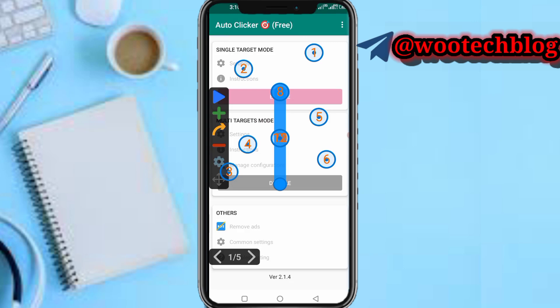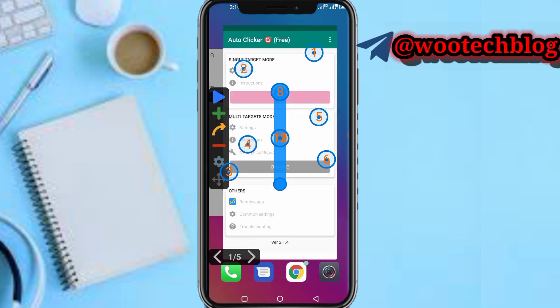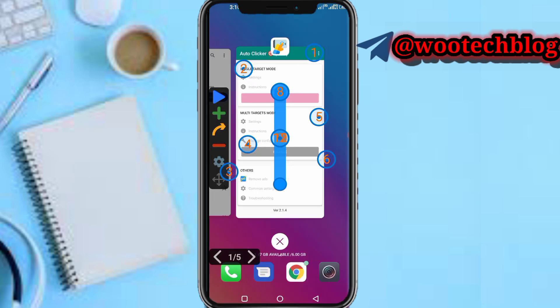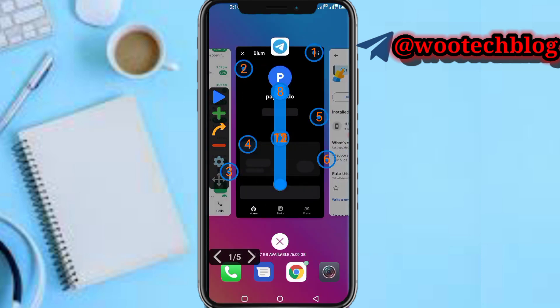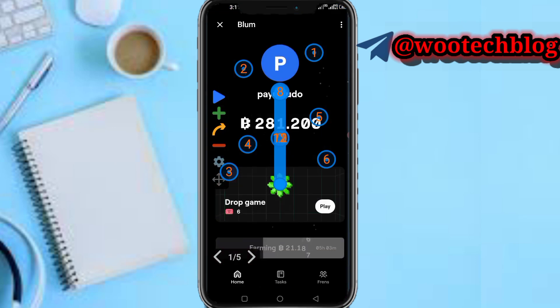Before that, note that you will need to turn on the accessibility option - just turn on Auto Clicker in accessibility. Now you can tap on this plus button to add targets.